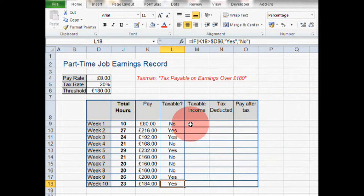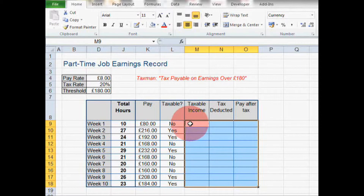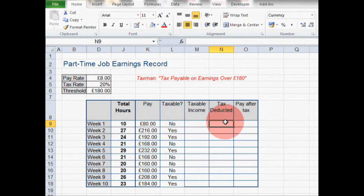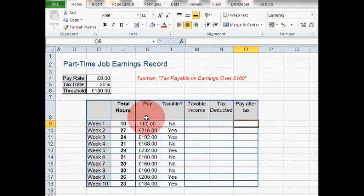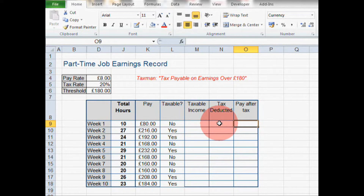I'd like to challenge you to populate the rest of this table using IF formulae. In column M we want to know the taxable income — if the pay for the week is more than the tax threshold, what is the difference between the pay and the tax threshold? Then in column N, multiply the taxable income by the tax rate in cell D5 to get the tax deducted. Finally, in column O, use an IF formula to subtract the tax deducted from the pay before tax in column K to get the pay after tax.